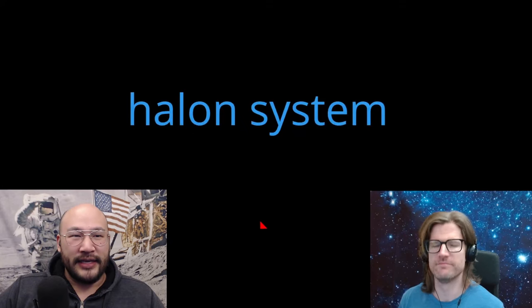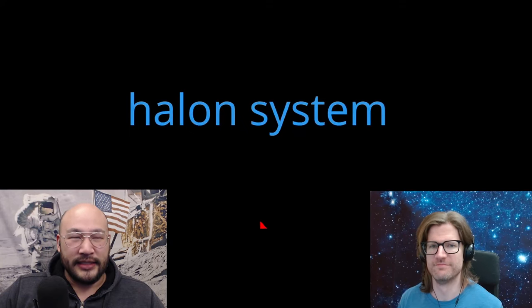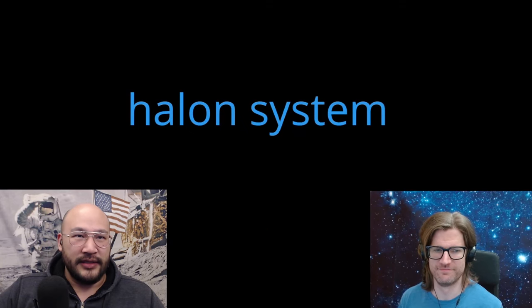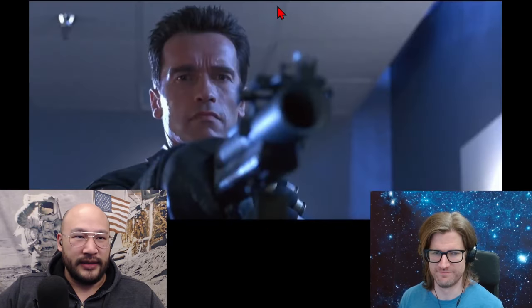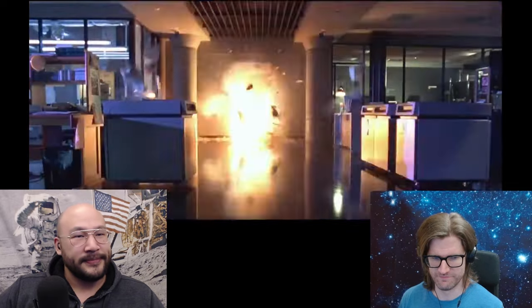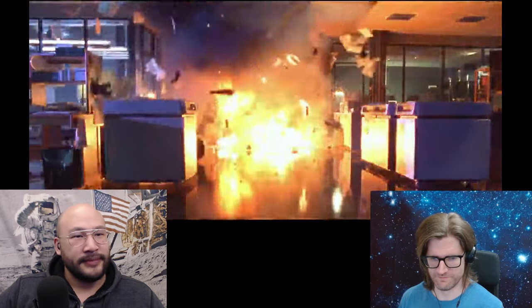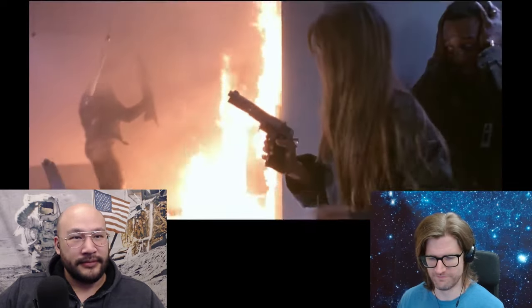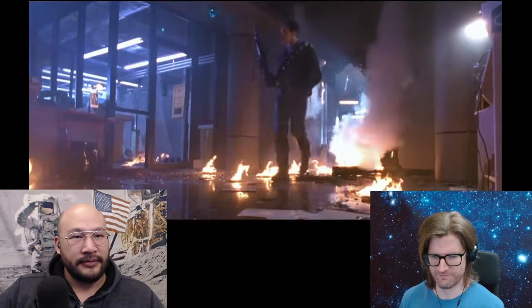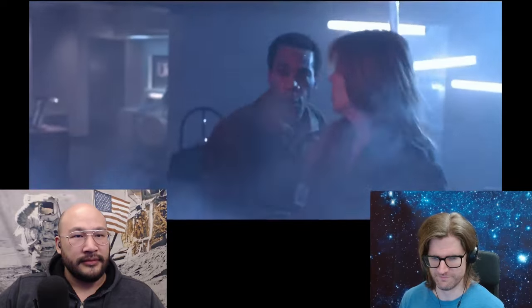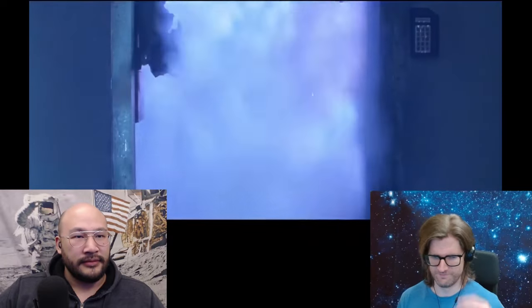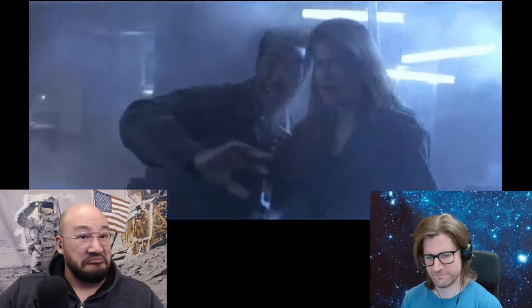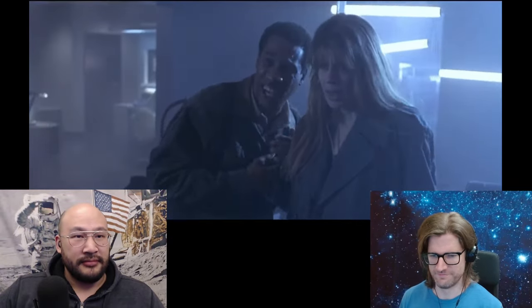So they decided to break into Cyberdyne systems, and T-101 breaks down the door. Wait, you can't go in there. Fire's set off the Halon system. You have to wait a few minutes until the gas clears.